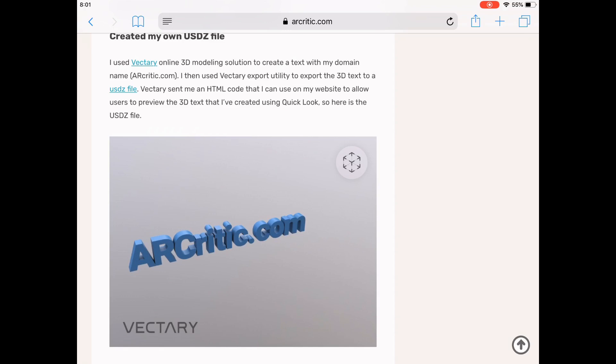This file can be viewed using USDZ supported iOS apps like Messages, Safari, Mail and others.